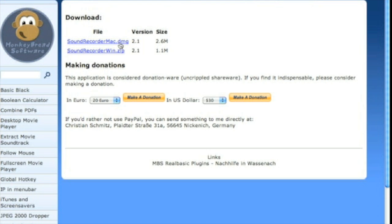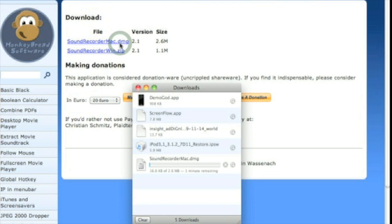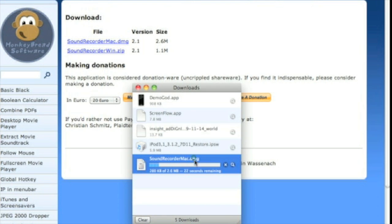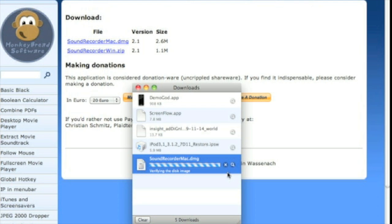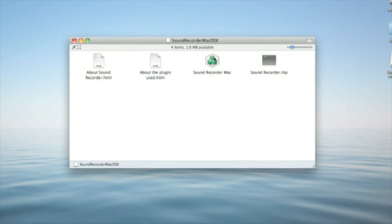Then go to the website in the link and hit Sound Recorder Mac and it will begin downloading. Once it is finished downloading, this window will come up.